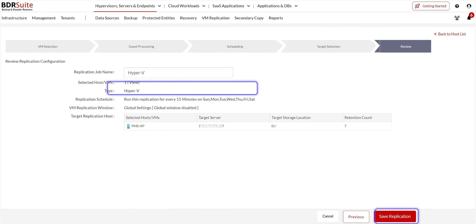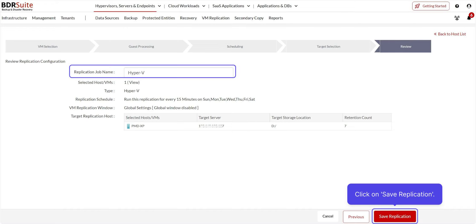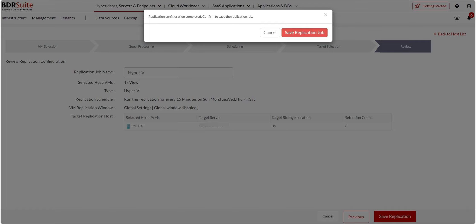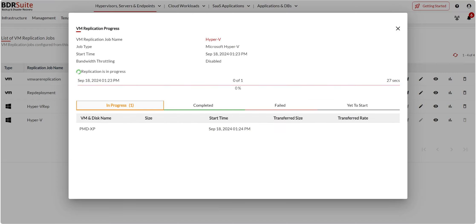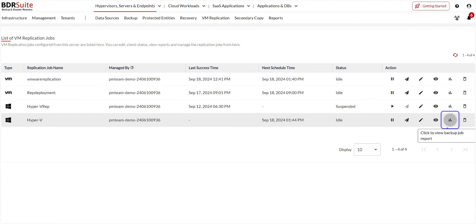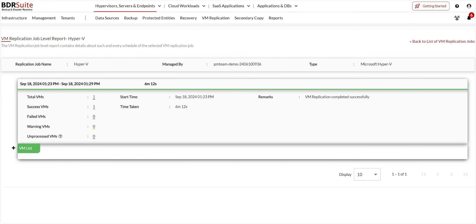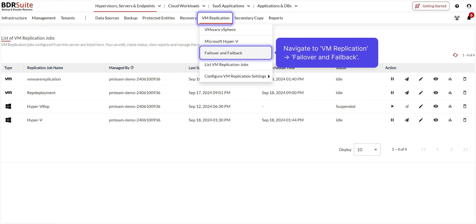Enter the replication job name, review the configurations, and click on Save Replication. Click on Save Replication Job to confirm. You will be redirected to the List of VM Replication Jobs page. You can click on the In Progress icon to view the replication progress. Once the replication is complete, the replica VM will be created in the target host and will be in an off state with replication taking place as per the schedule. You can click on the Reports icon to view the replication reports.